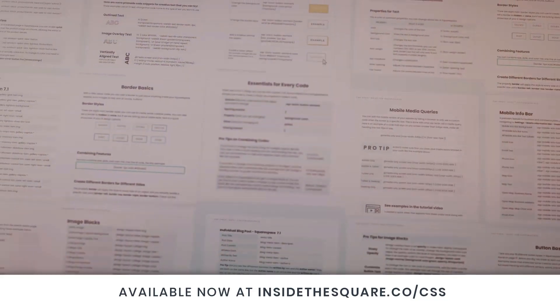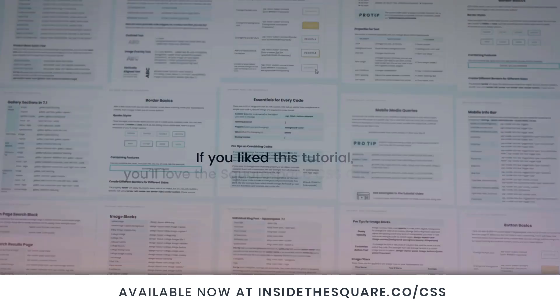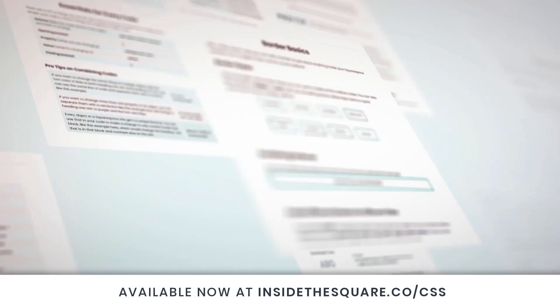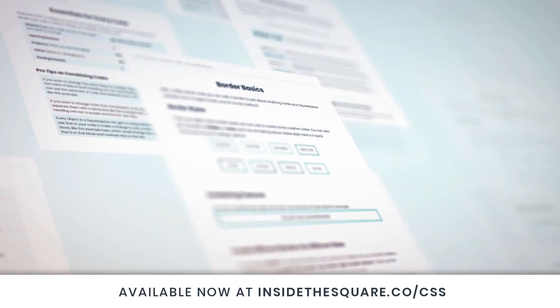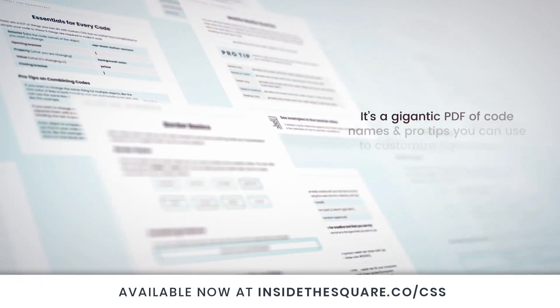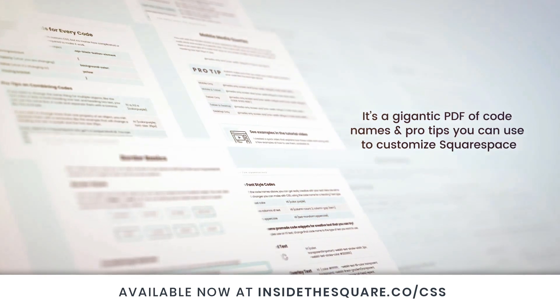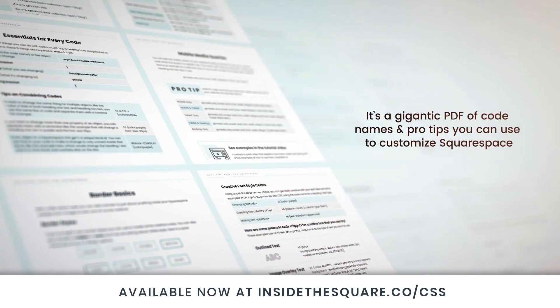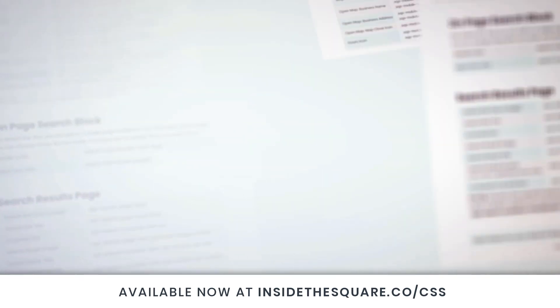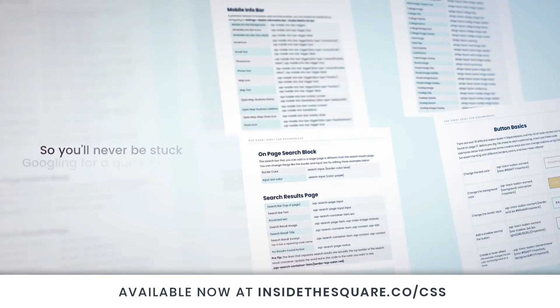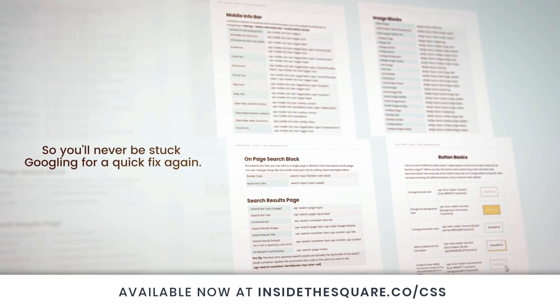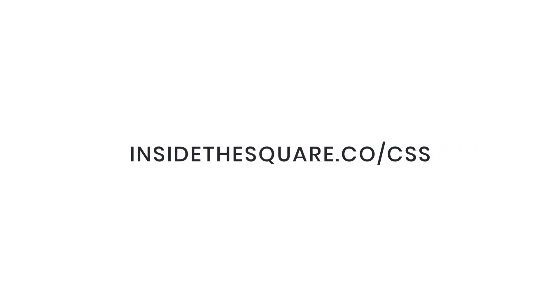If you liked this tutorial, you're going to love my Squarespace CSS Cheat Sheet. I put all of my custom codes and pro tips inside one gigantic PDF available now at InsideTheSquare.co forward slash CSS. That's InsideTheSquare.co forward slash CSS.